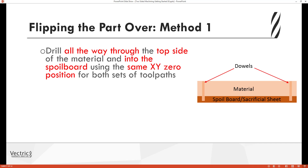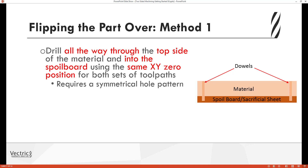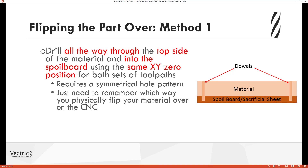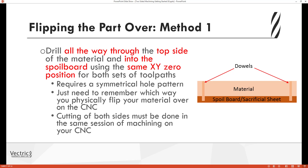For method one, when you're cutting the top side you'll machine all the way through the part and into the spoil board, using the same XY zero position for both sets of toolpaths. You need to have a symmetrical hole pattern so that the positions are in the same location when you flip it over — just remember which way you physically flip your material over on the CNC. You also need to make sure that you cut both the top and bottom sides in the same session of machining, as this method wouldn't allow you to stop and switch off the CNC unless you could very accurately reposition the XY zero.